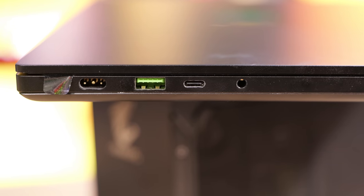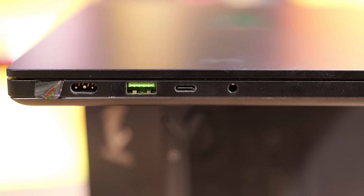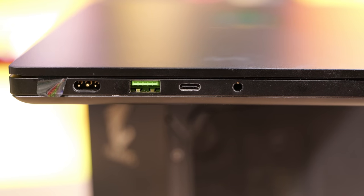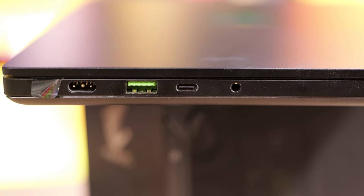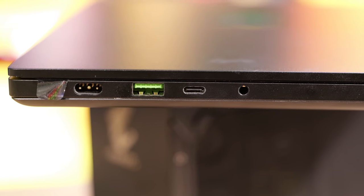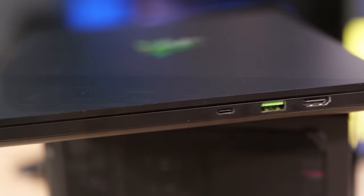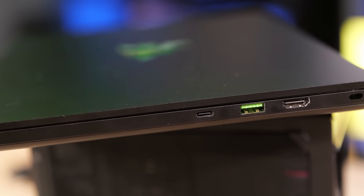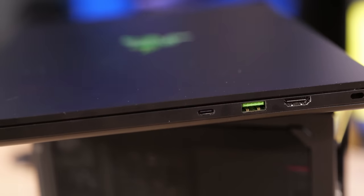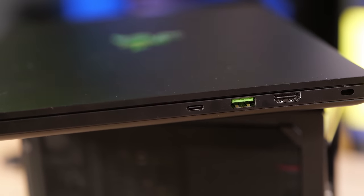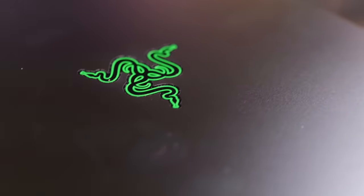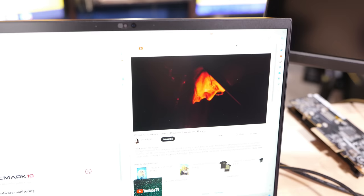In terms of ports and connectivity, they're all on the left and right-hand side. On the left side, we've got power USB Type-A, USB-C, and a combination headphone-microphone jack. On the other side, we've got a Kensington lock port, an HDMI 2.1 port, another Type-A, and another Type-C. And that's it. That's all you get.